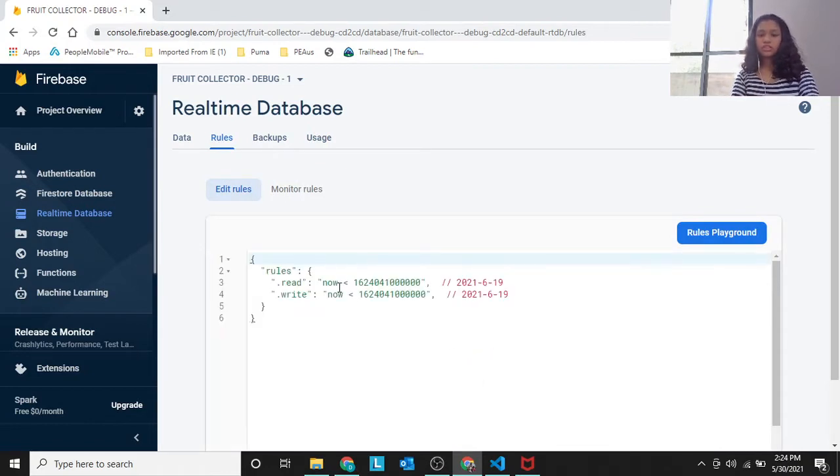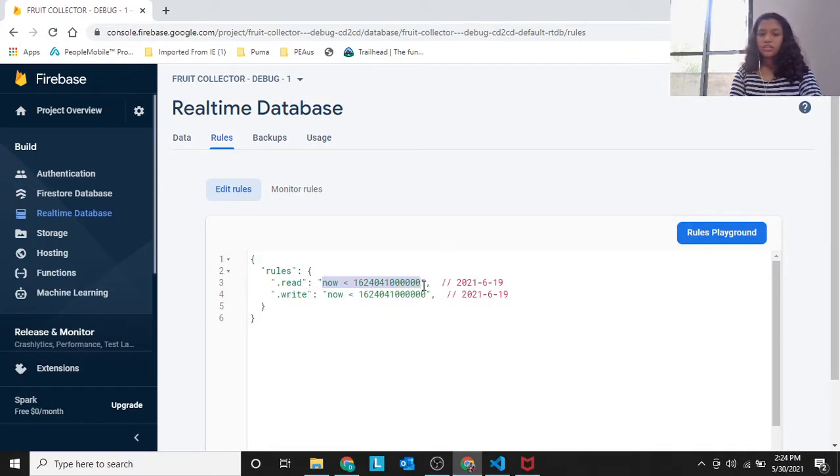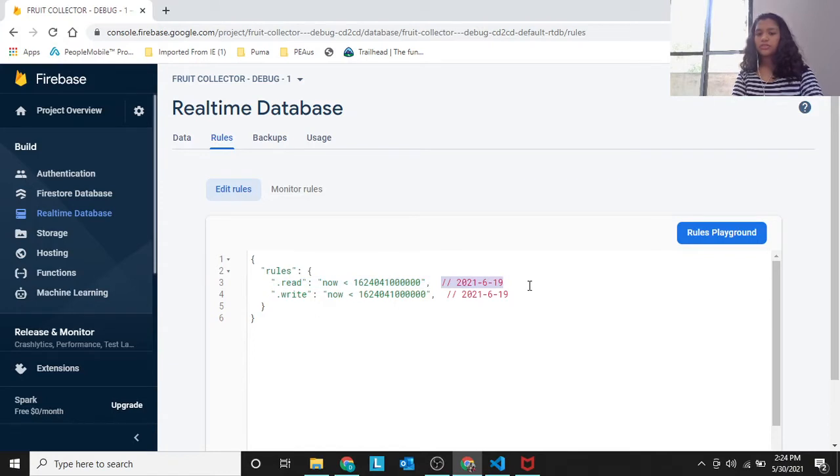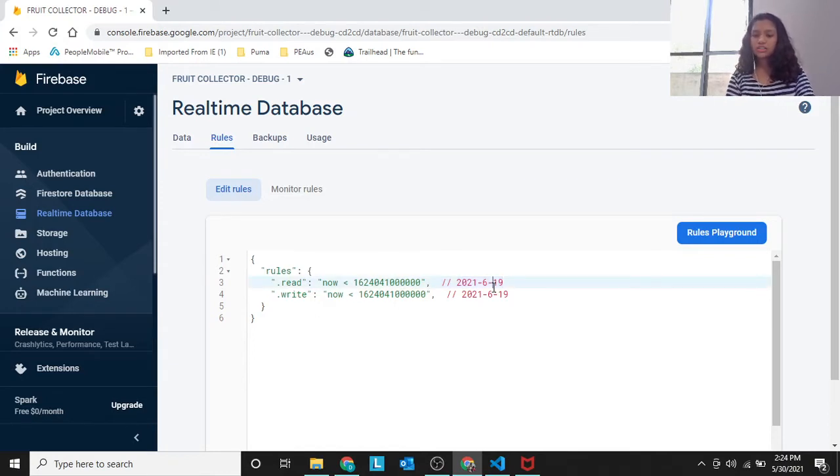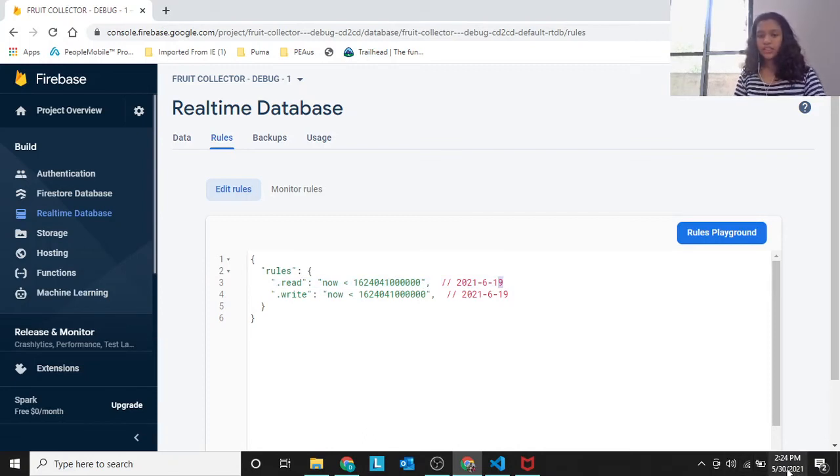Now, what you do is, what this says is that read is now less than, so this project will expire on June 19th. So it's just 20 more days.